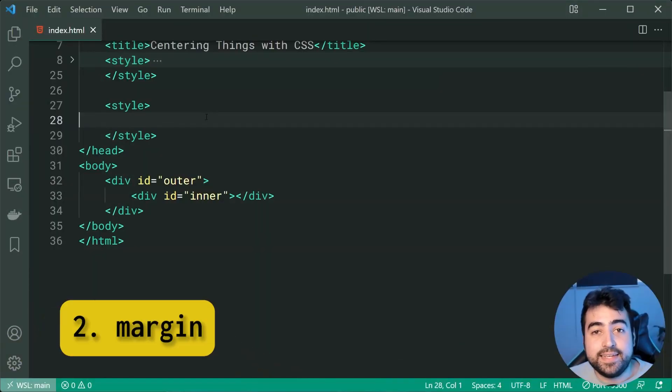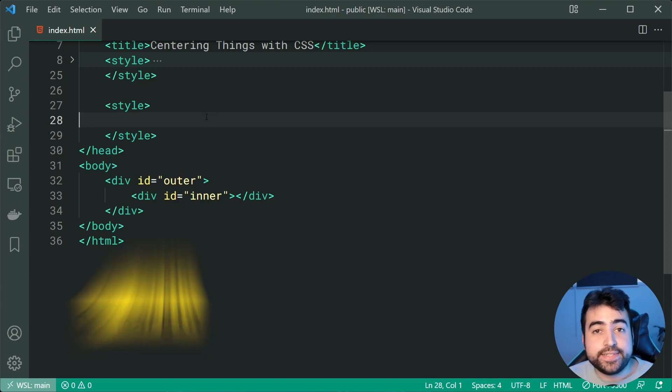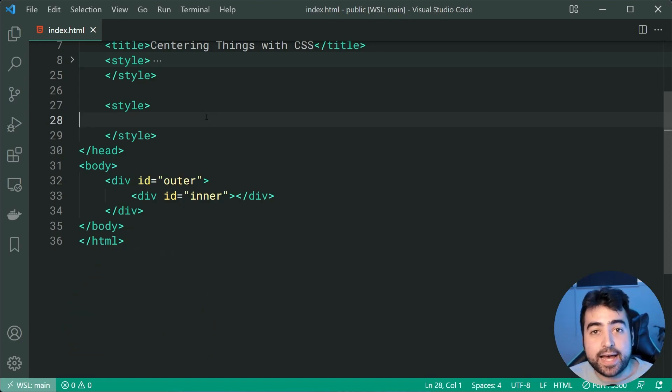The next technique is going to be using the margin property. So this one here is actually going to be done by targeting the inner div first.